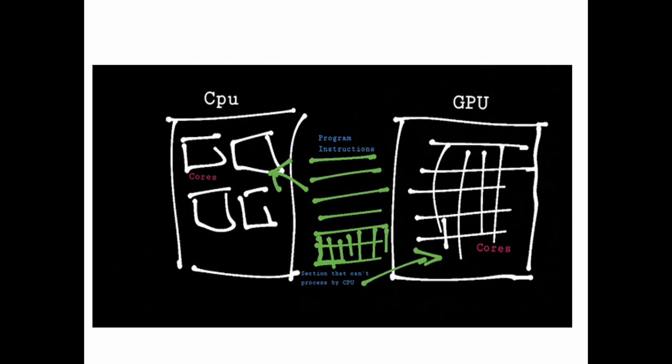In this slide we have a figure. On the left hand side we have a CPU, on the right hand side we have a GPU, and we have a program instruction shown in green color. The CPU contains less number of cores. In my figure there are only four cores, and the GPU contains more number of cores. Generally GPU contains more than 100 cores.